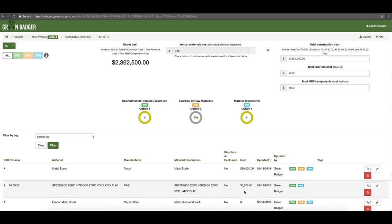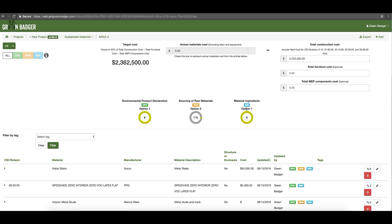For LEED version 4, the three most common credits to be earned are environmental product declarations option one, sourcing of raw materials option two, and material ingredient reporting option one. For EPD and material ingredient reporting, that simply requires having 20 products that have environmental product declarations or reporting, whether it's a health product declaration or cradle-to-cradle Product One certification. As you enter products you'll see this number go up by one each time, and once you hit 20 you'll have enough to earn the credit.